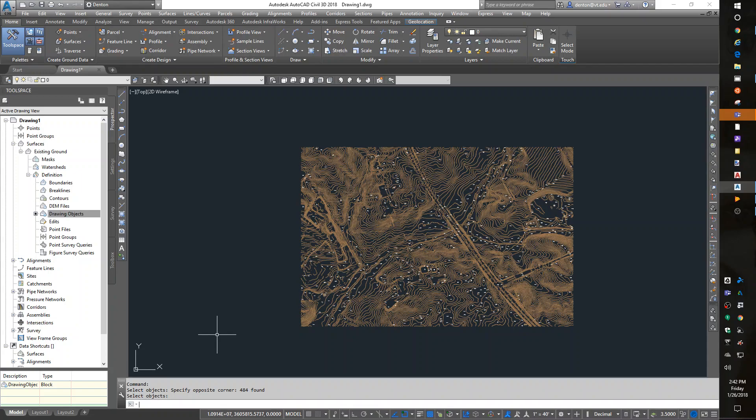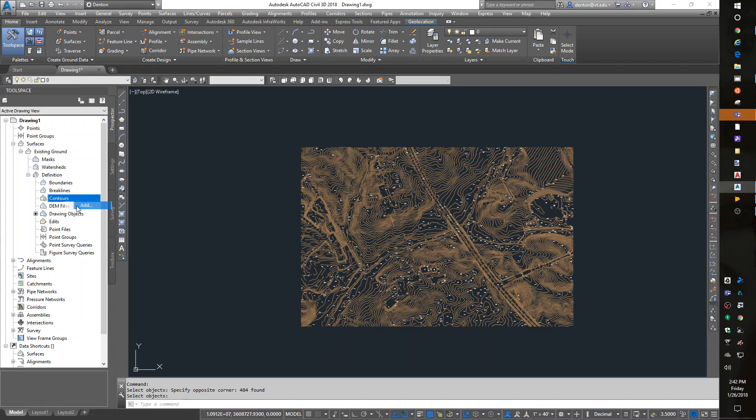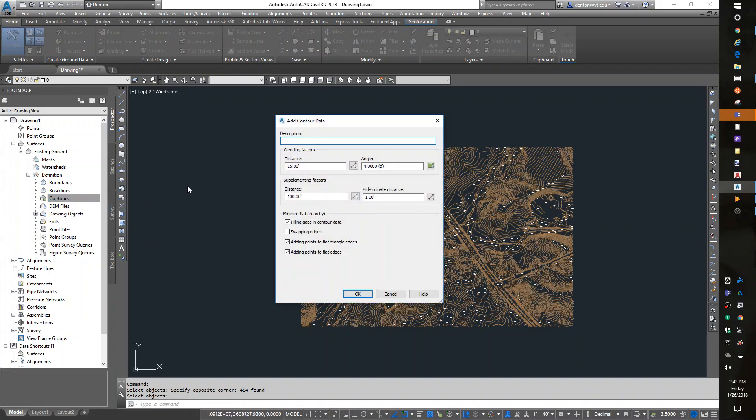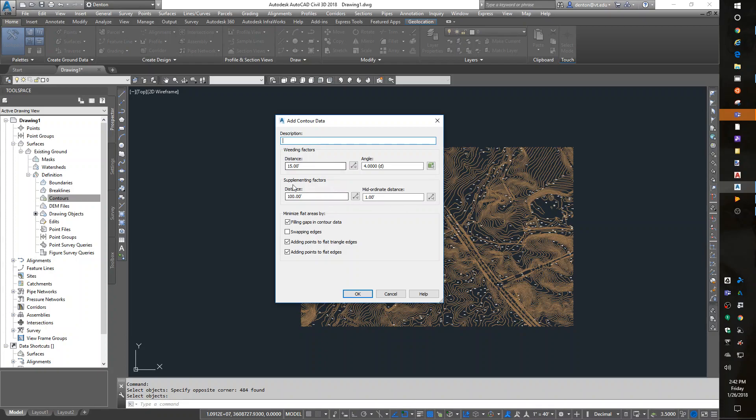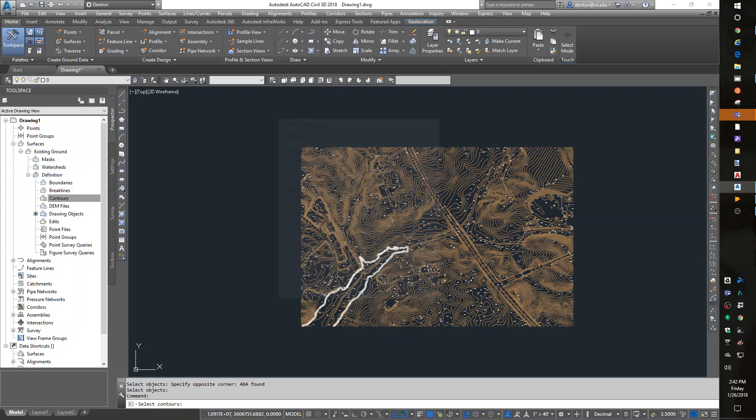Now, one more thing I need to add to it is the contours. And right-click on Contours, Add. The defaults are great. Weeding and supplementing factors are, if you have too many points at a straight angle, can I get rid of some, or if I have a long distance, can I add some points in the middle? That's what those are, but the defaults are fine. I'm going to do an OK.